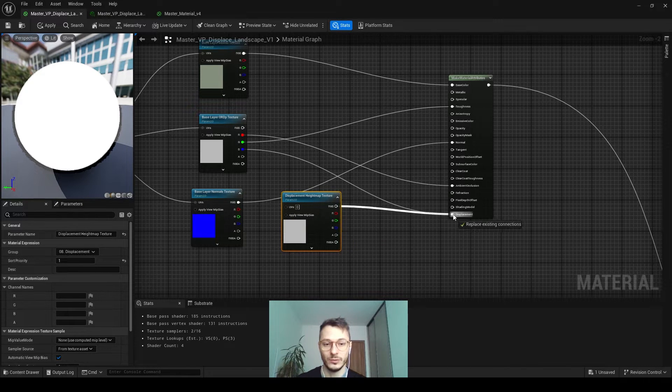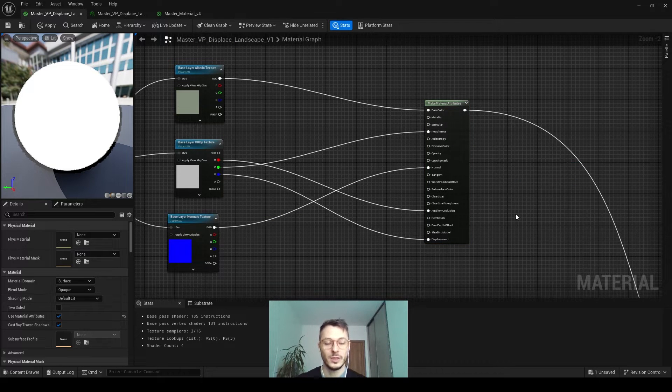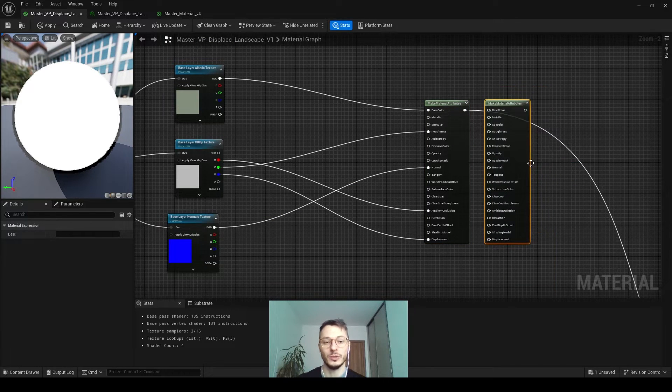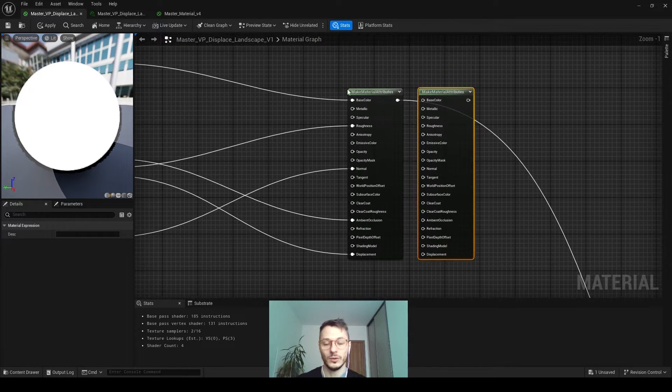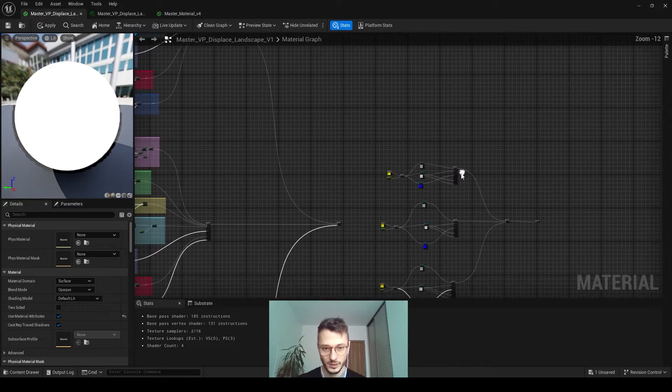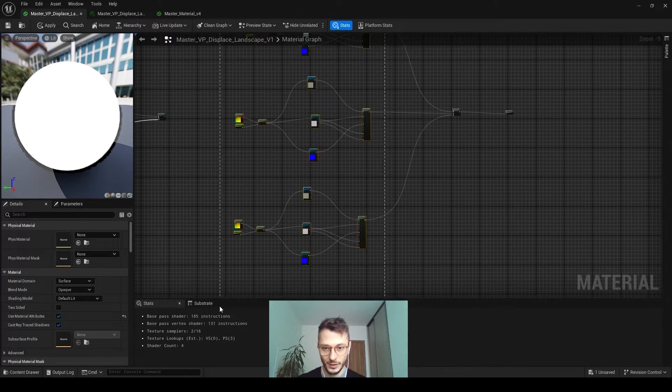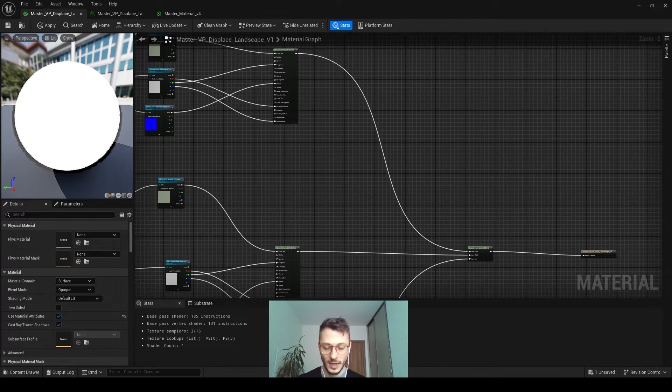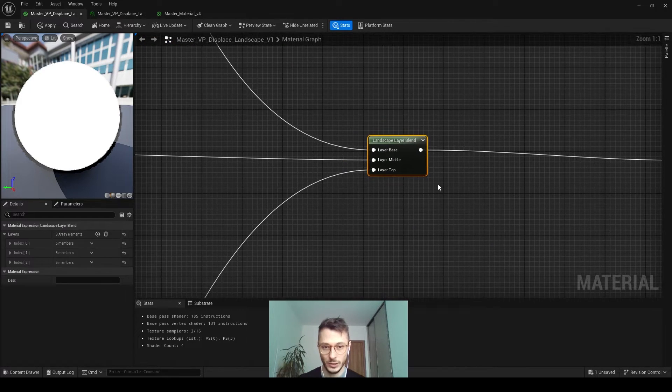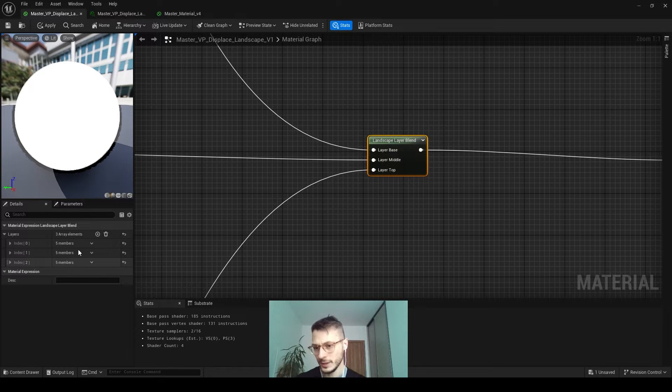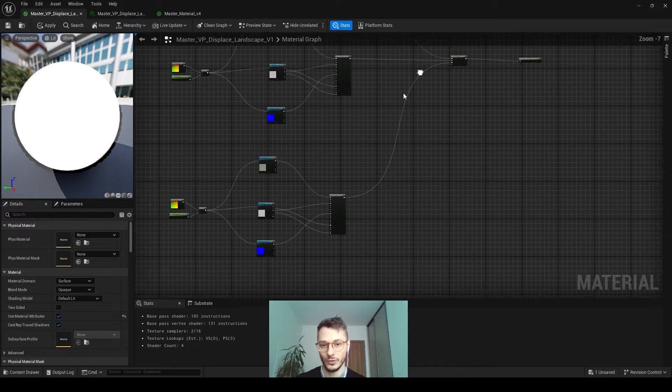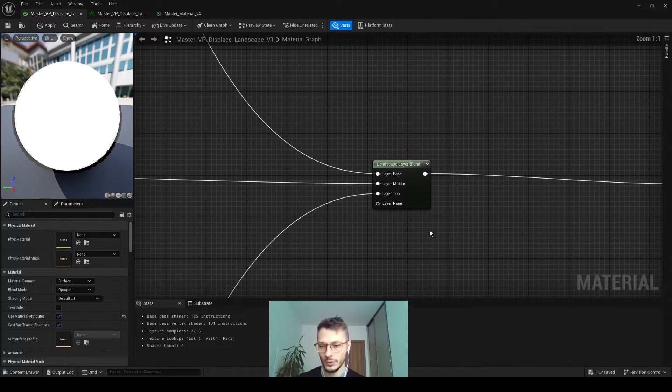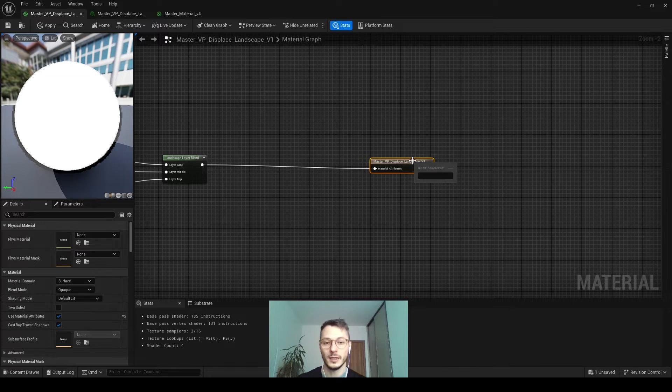Now we have these material attributes created as a node because we need to combine three of them in one. We combine them all, and we did this for three textures. Then we combine them into a node called the landscape layer blend. Here you can select as many layers as you like. You can add another one and create a fourth layer to paint, and even more. Then we go to the final output of the attributes.